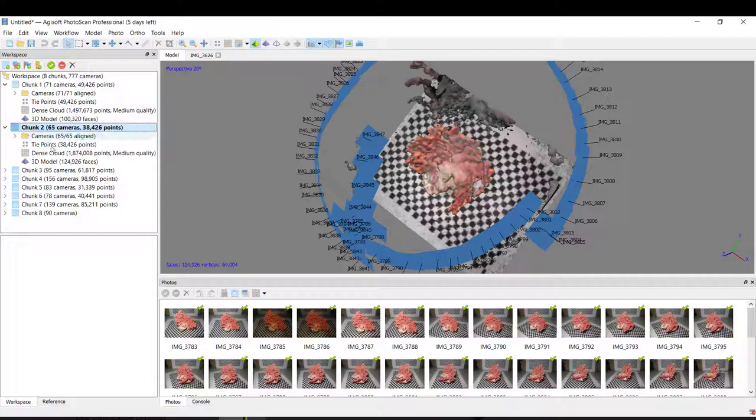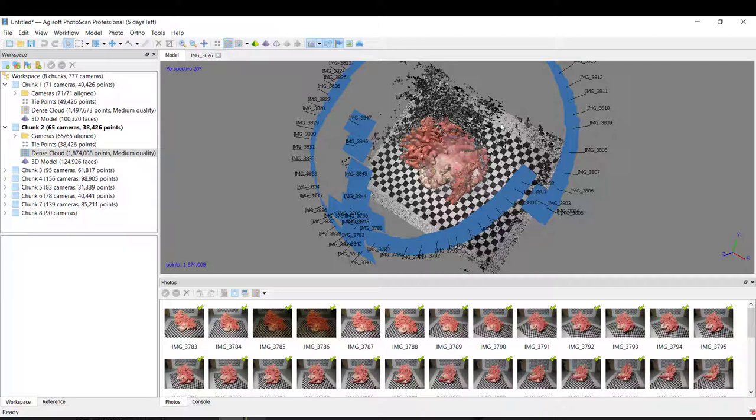That are already made, like the points, then the Dense Cloud, and the final 3D model.